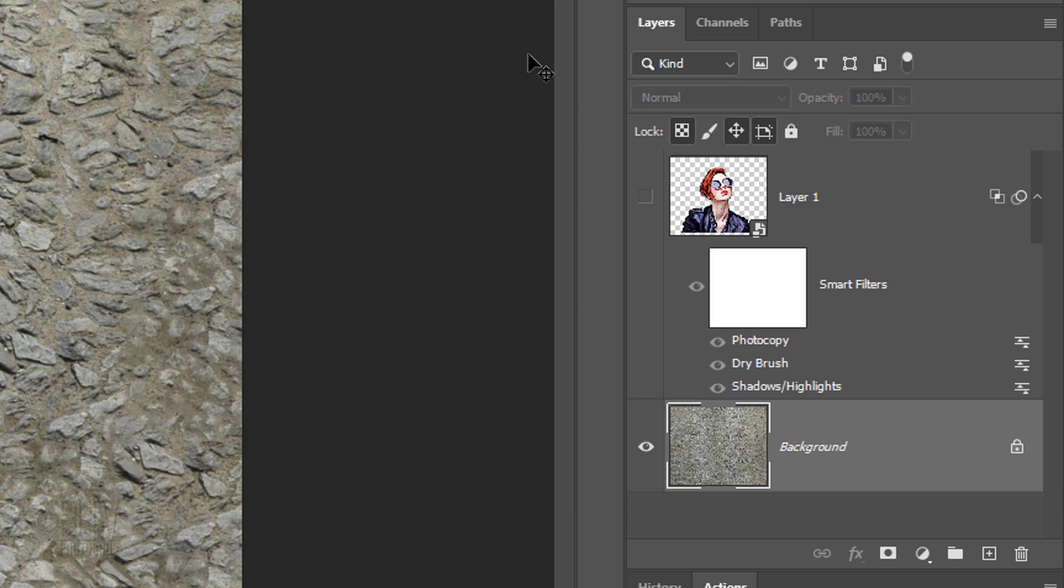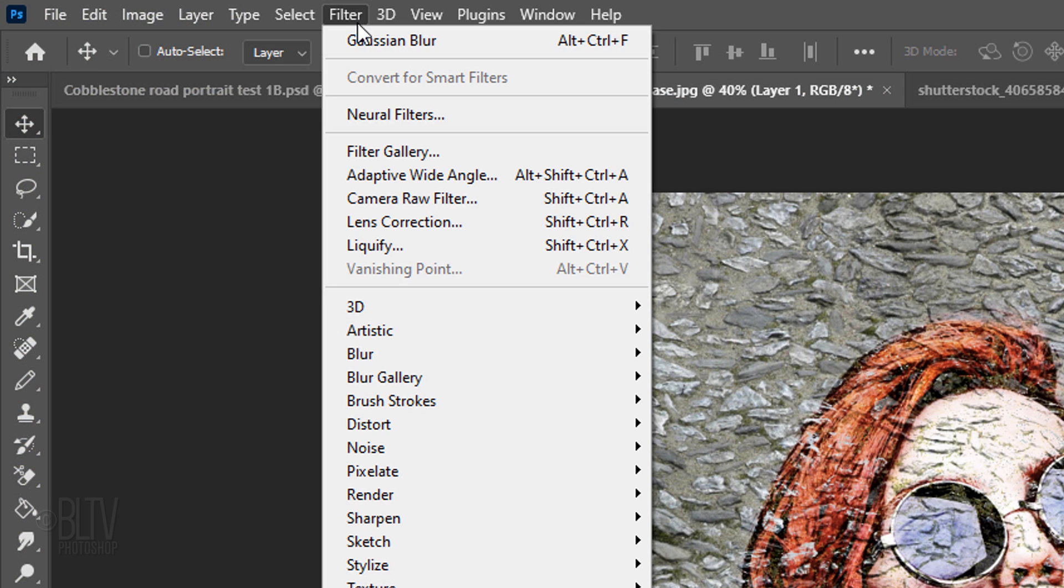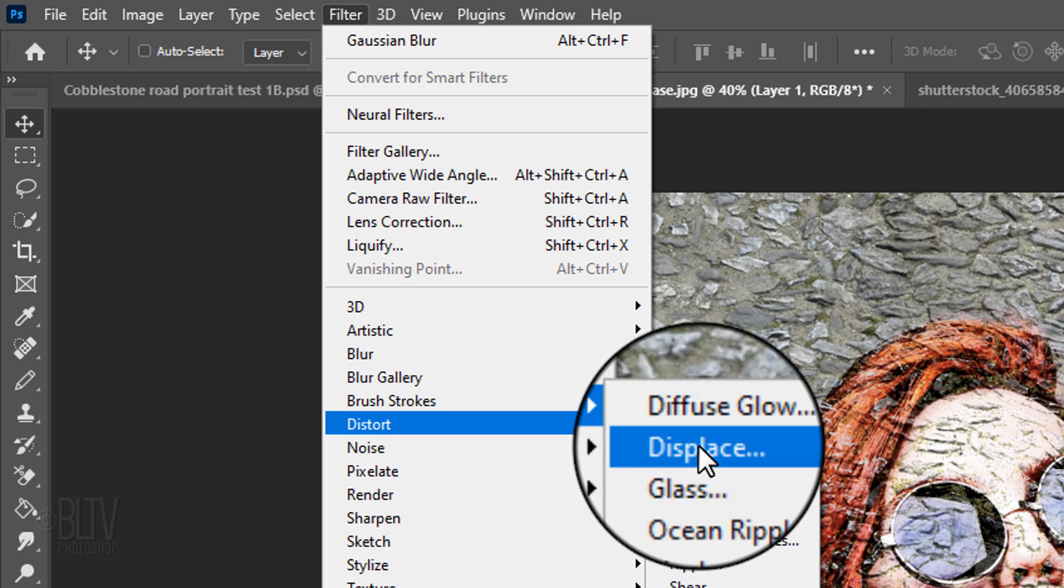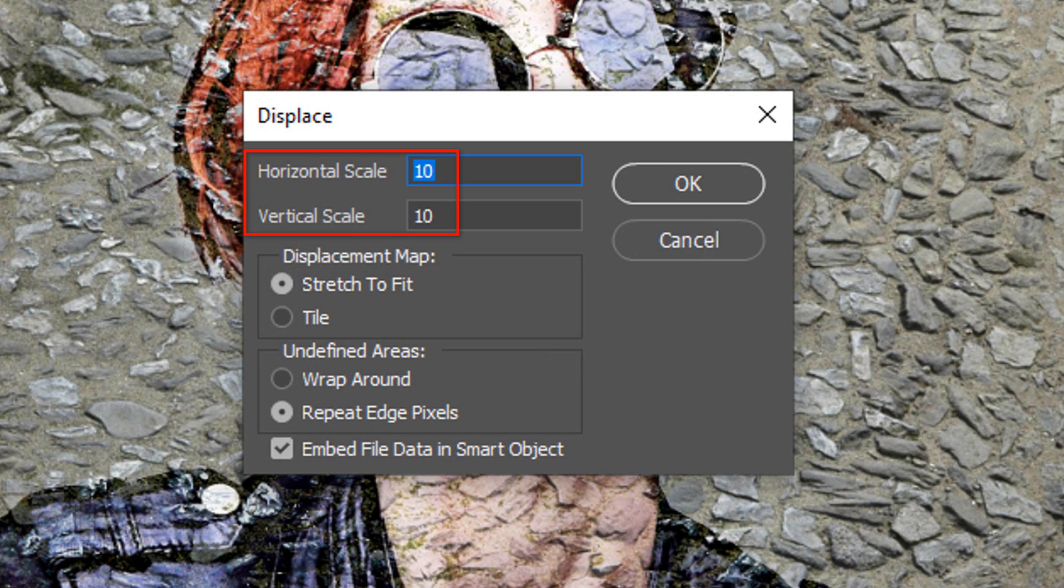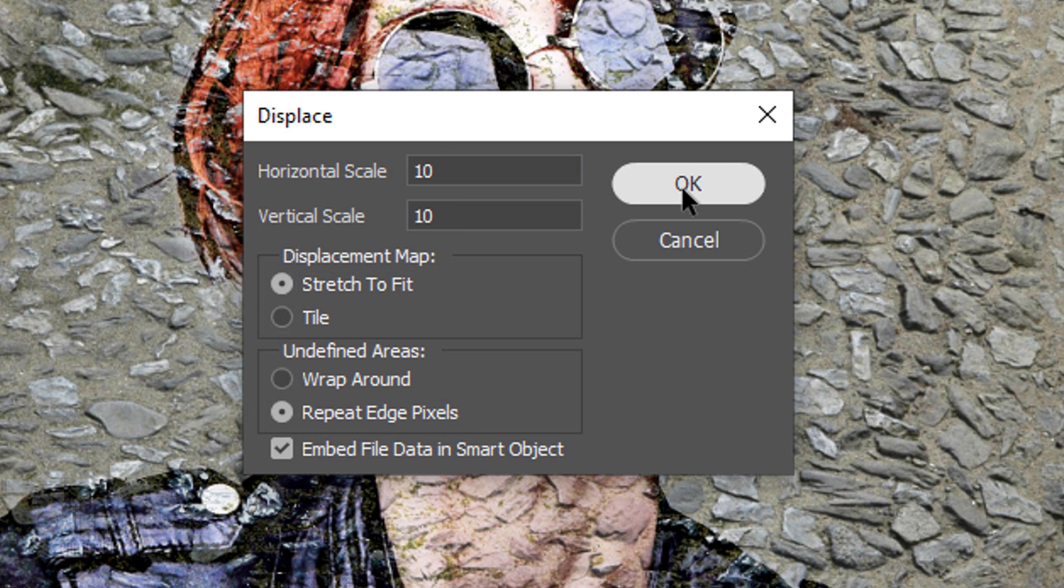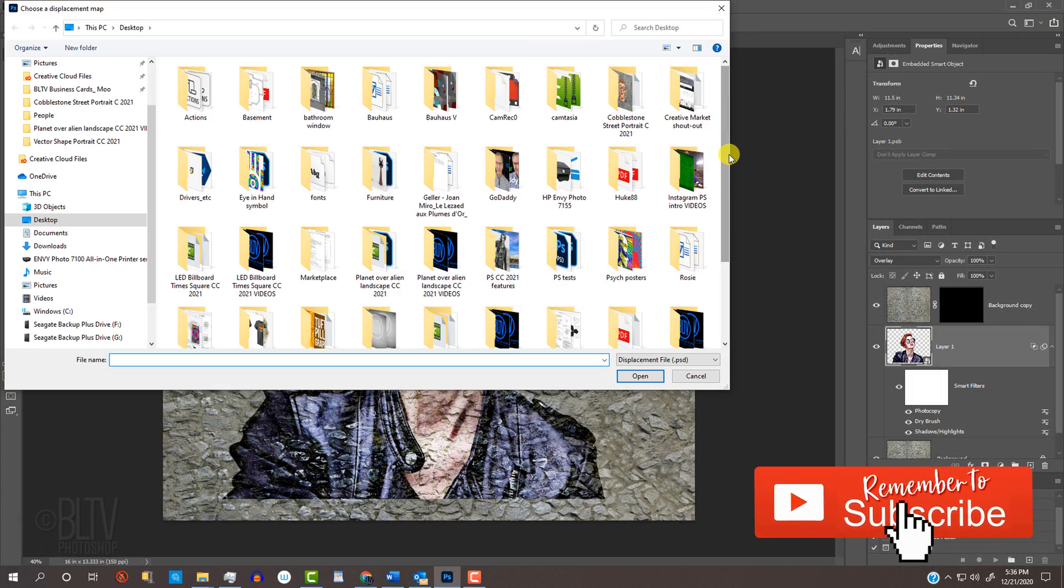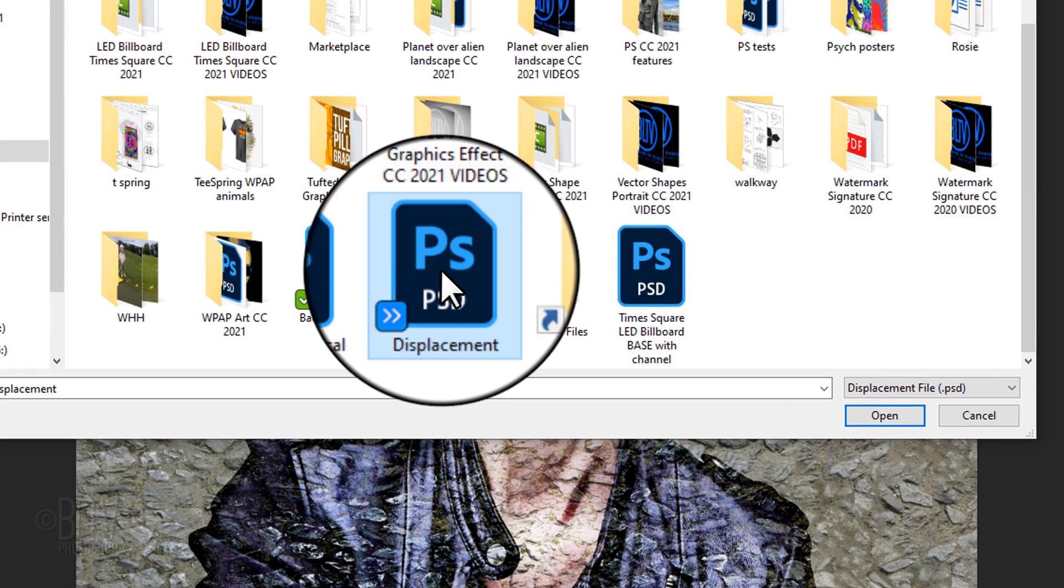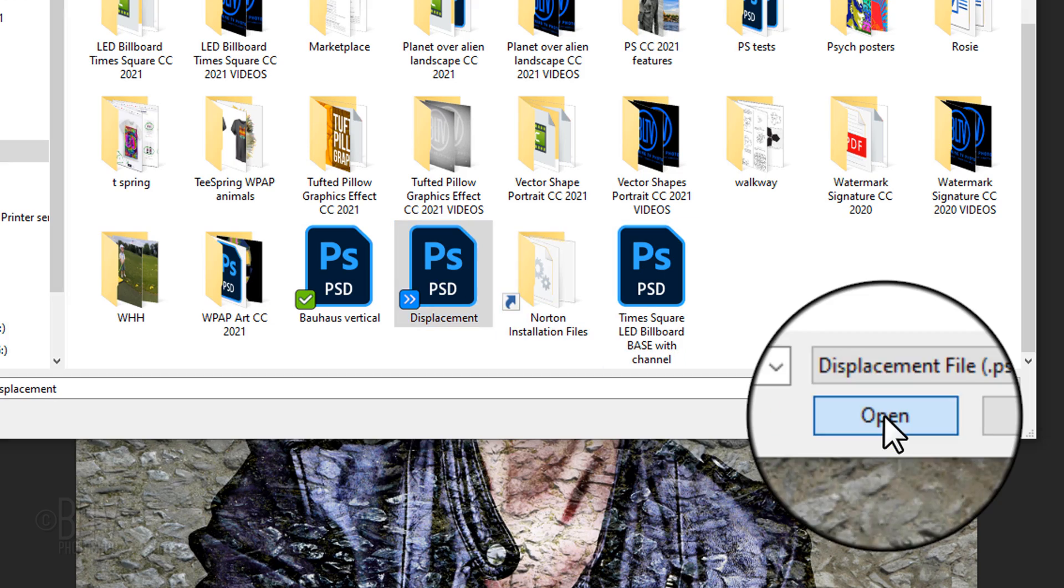Make your subject visible and active. Go to Filter, Distort and Displace. Make the horizontal and vertical scales 10 each, stretch to fit and repeat edge pixels. Click the displacement file you just saved and click Open.